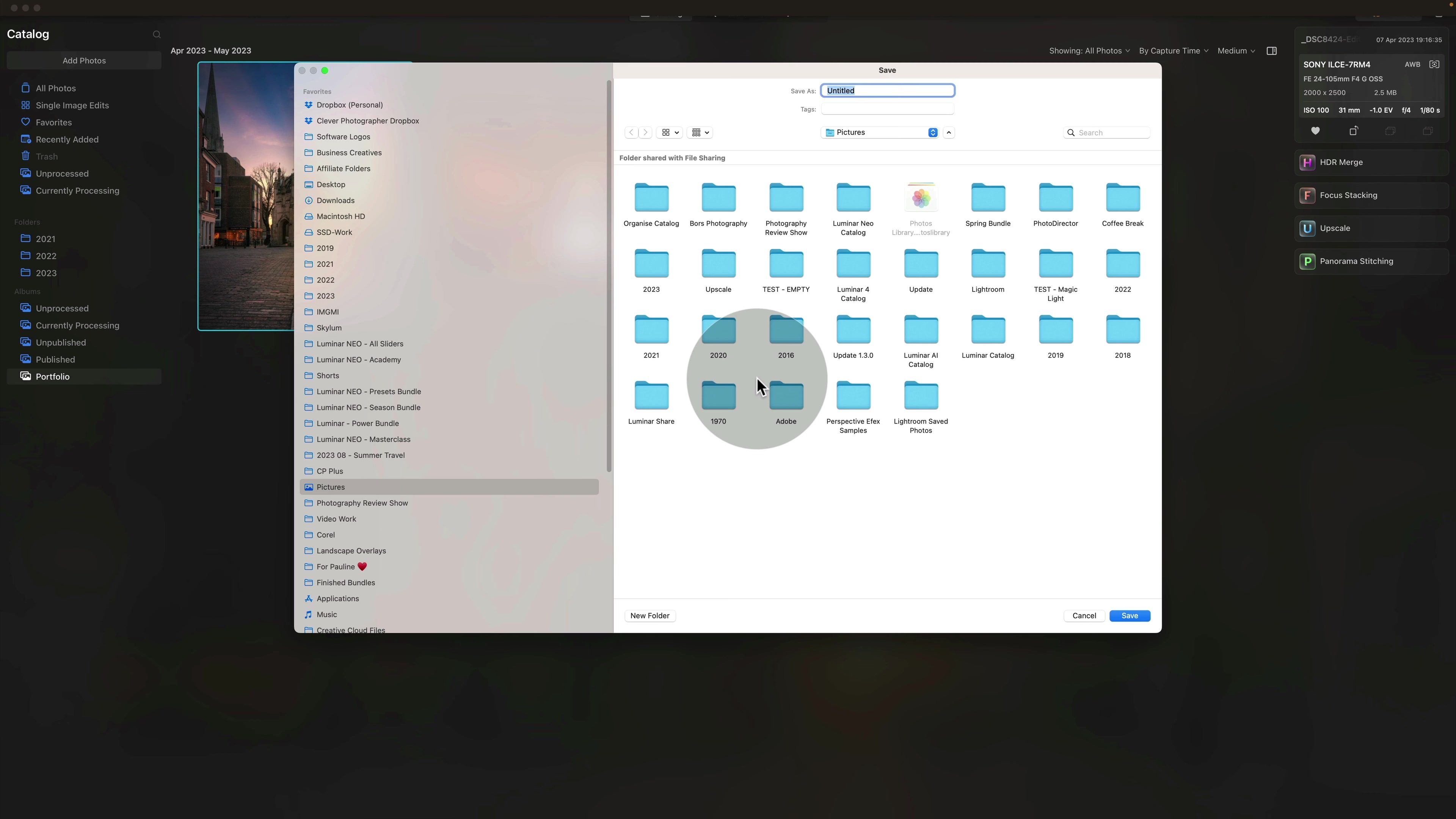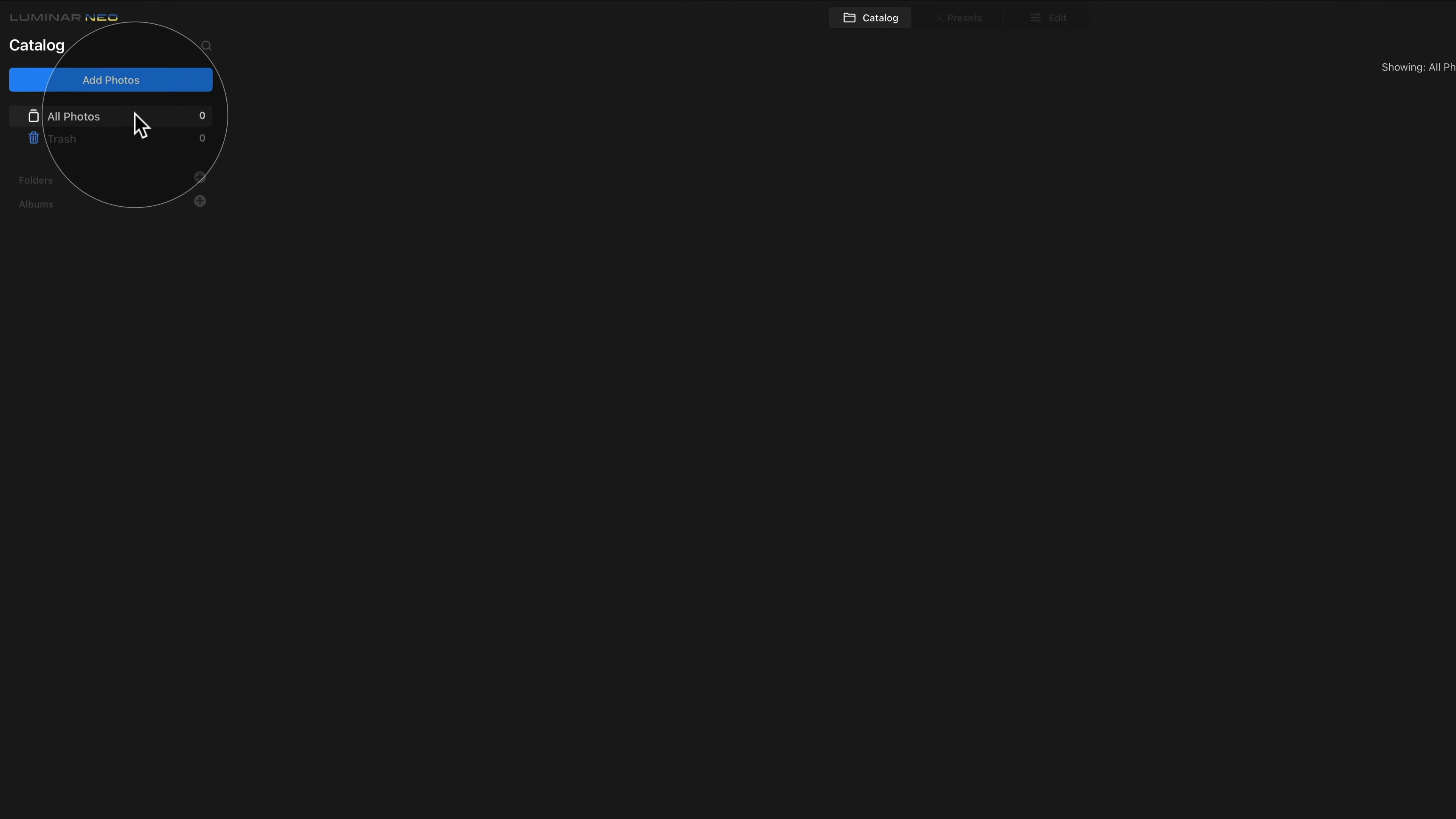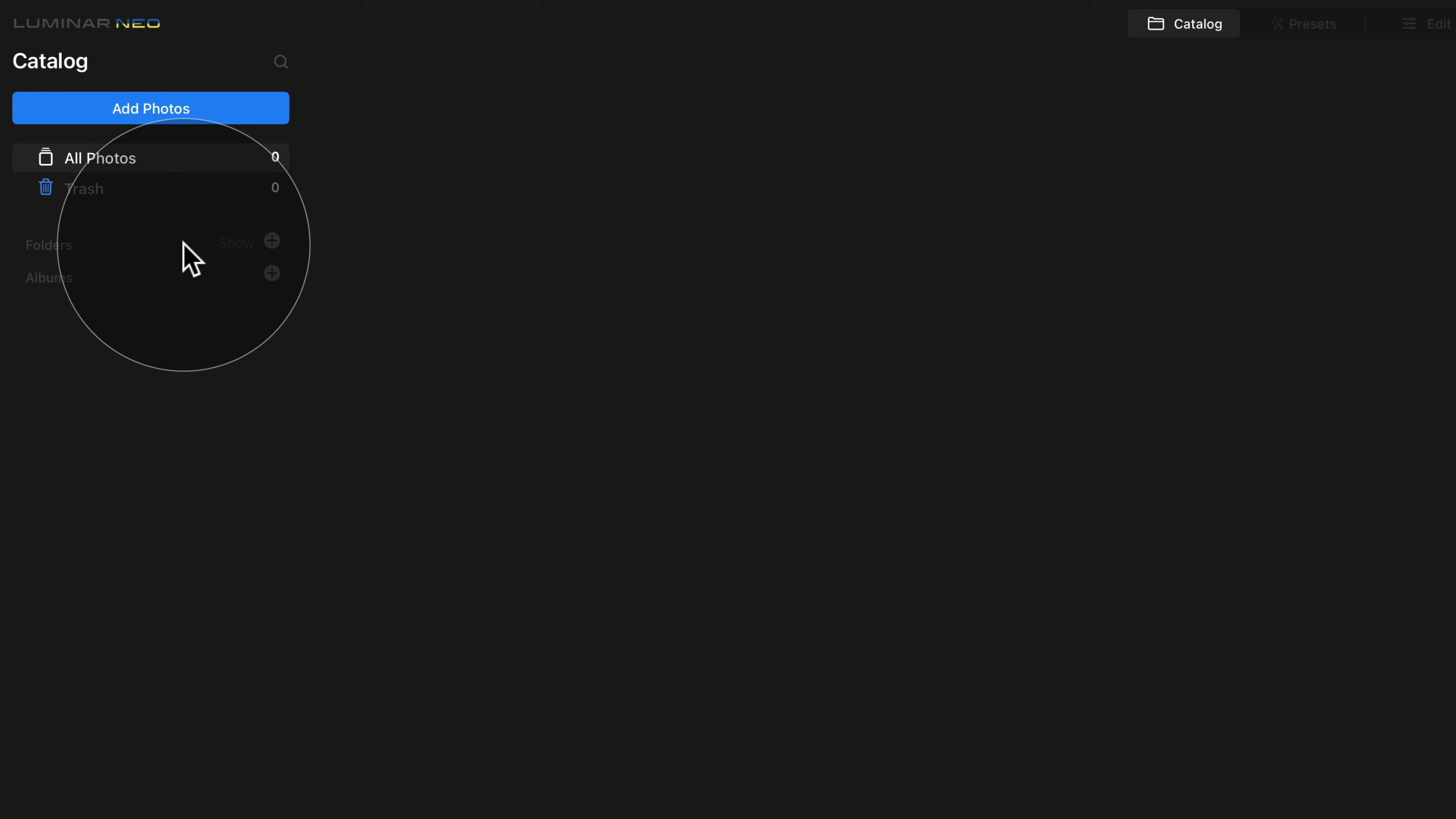After that, navigate towards the location where you want to save the new catalog. Select the name and click on Save. Once the new catalog is created, it will open up. As you can see, it has no photos, no folders and no albums.